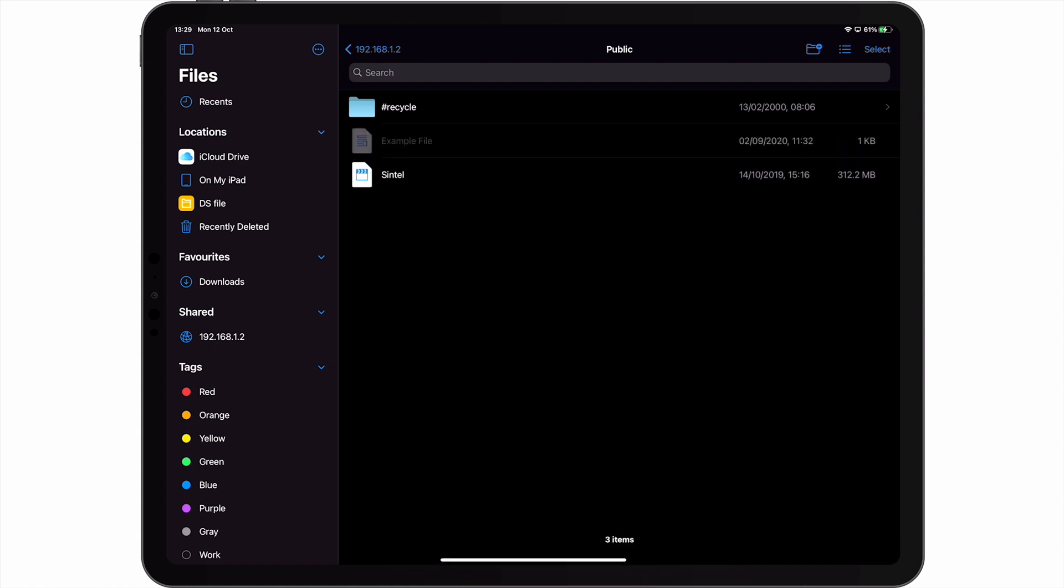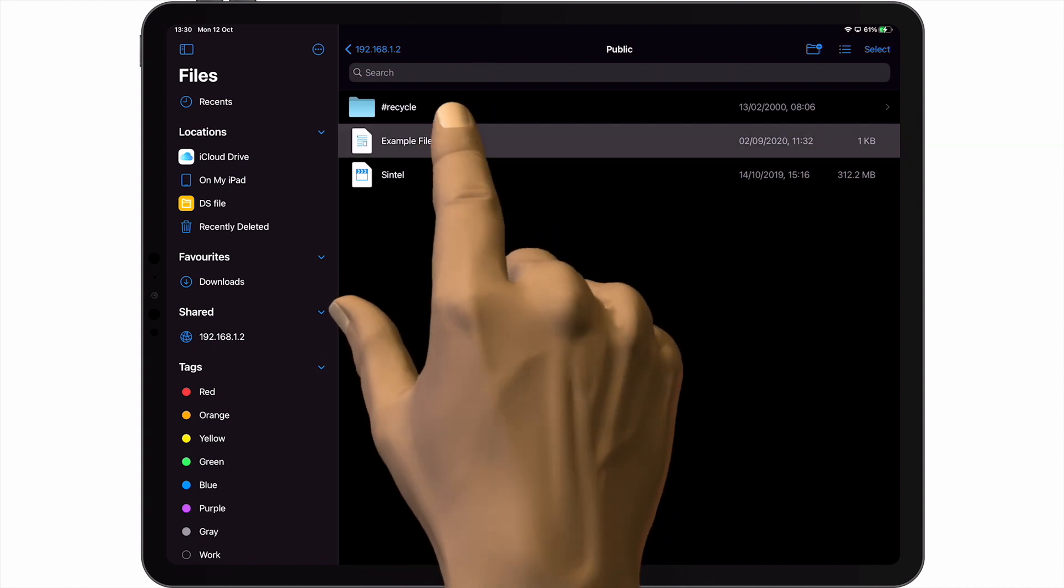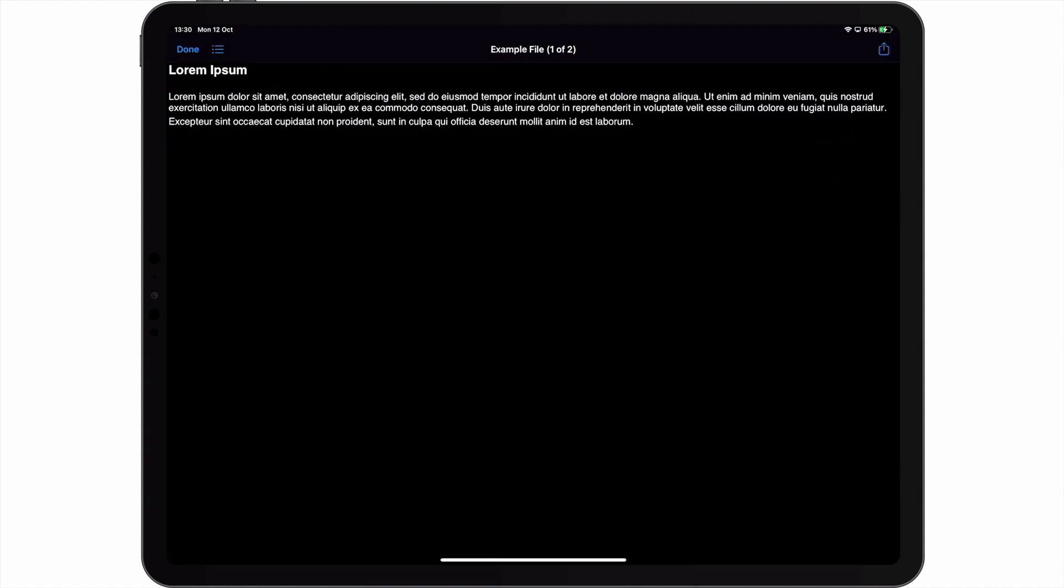That file can now be opened, edited, copied or deleted, just like any other file that we've saved to our NAS.